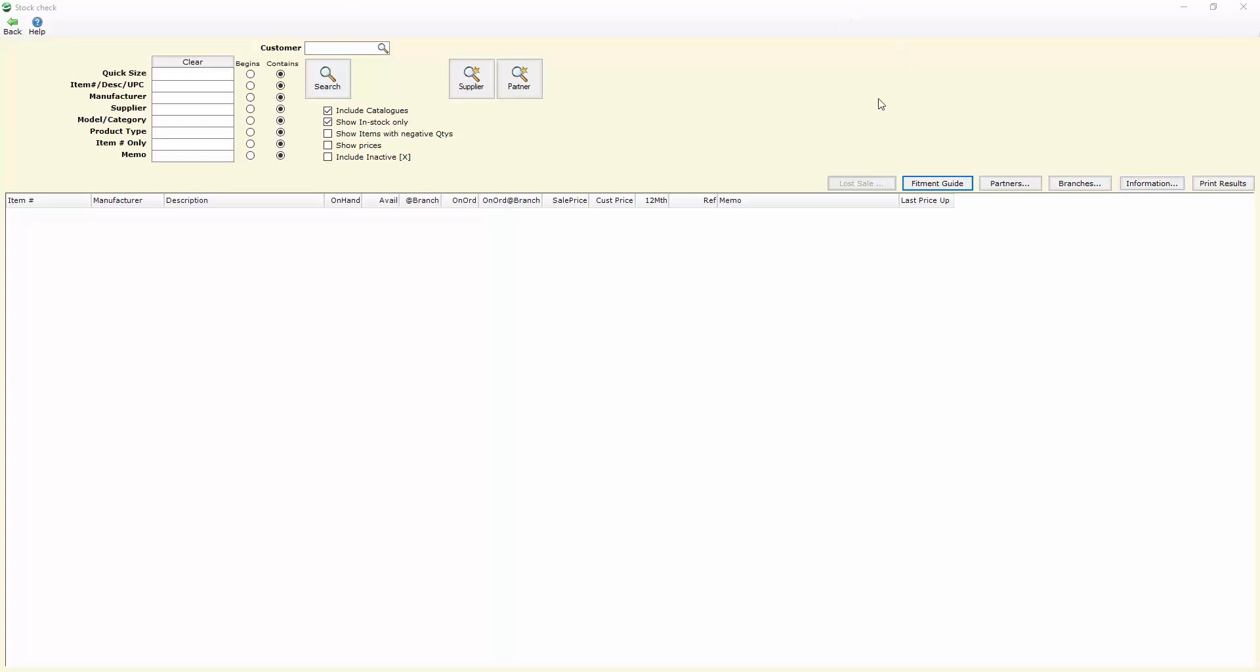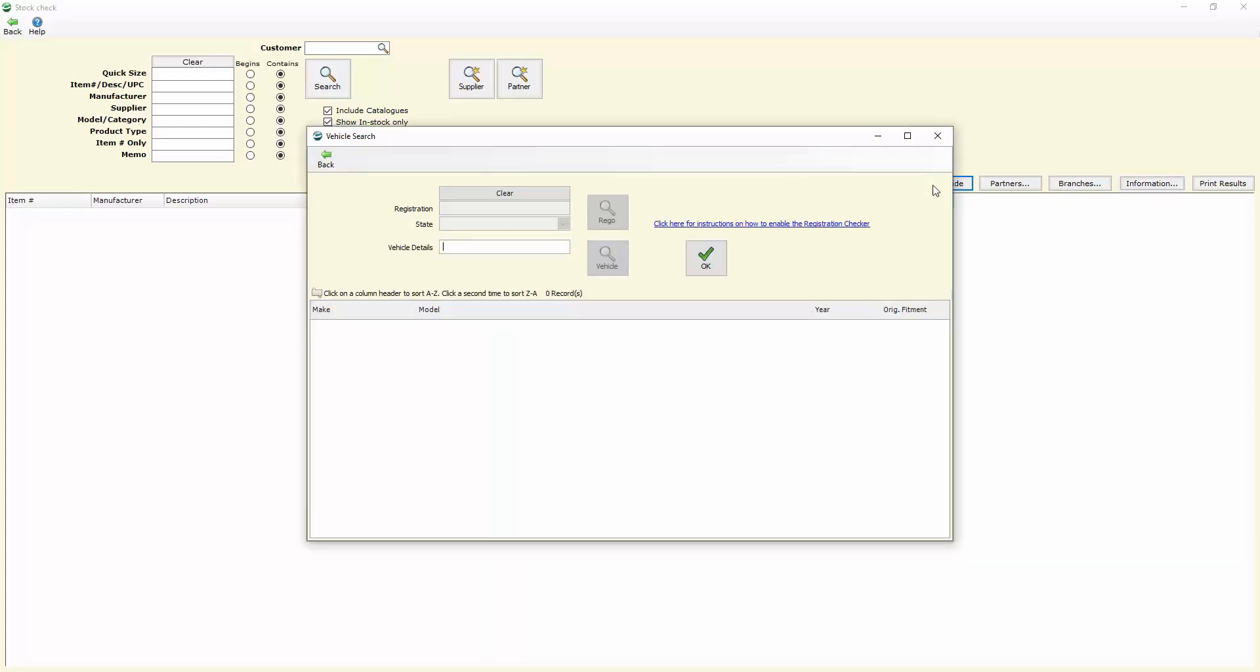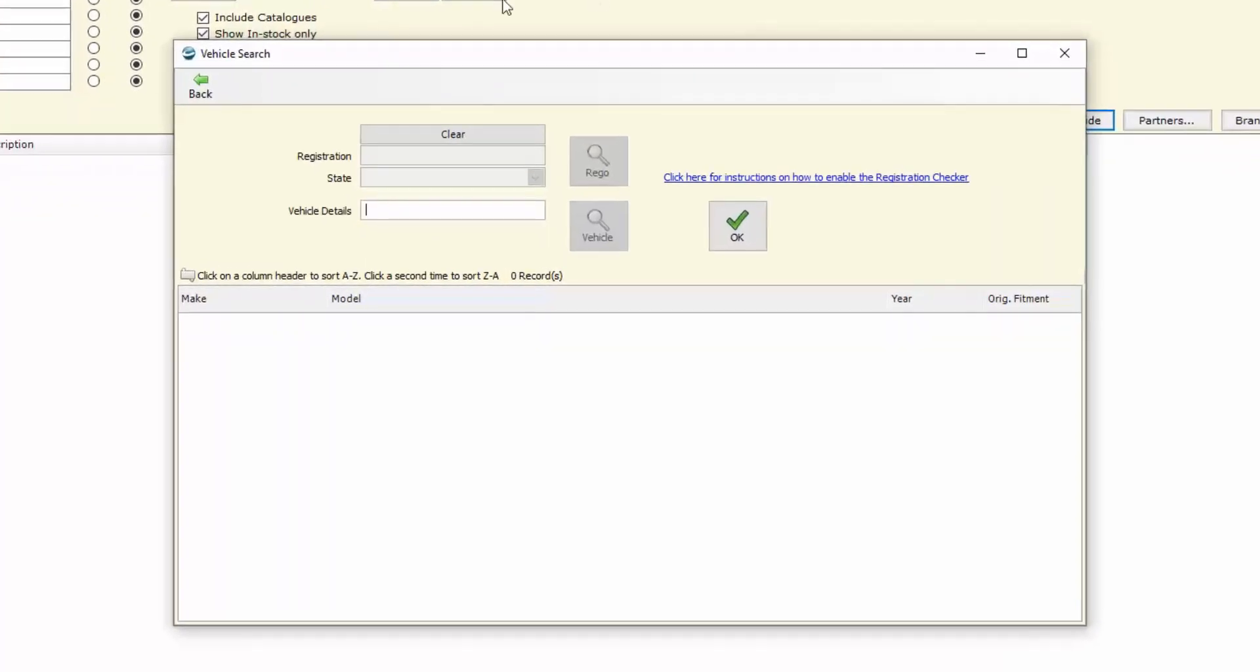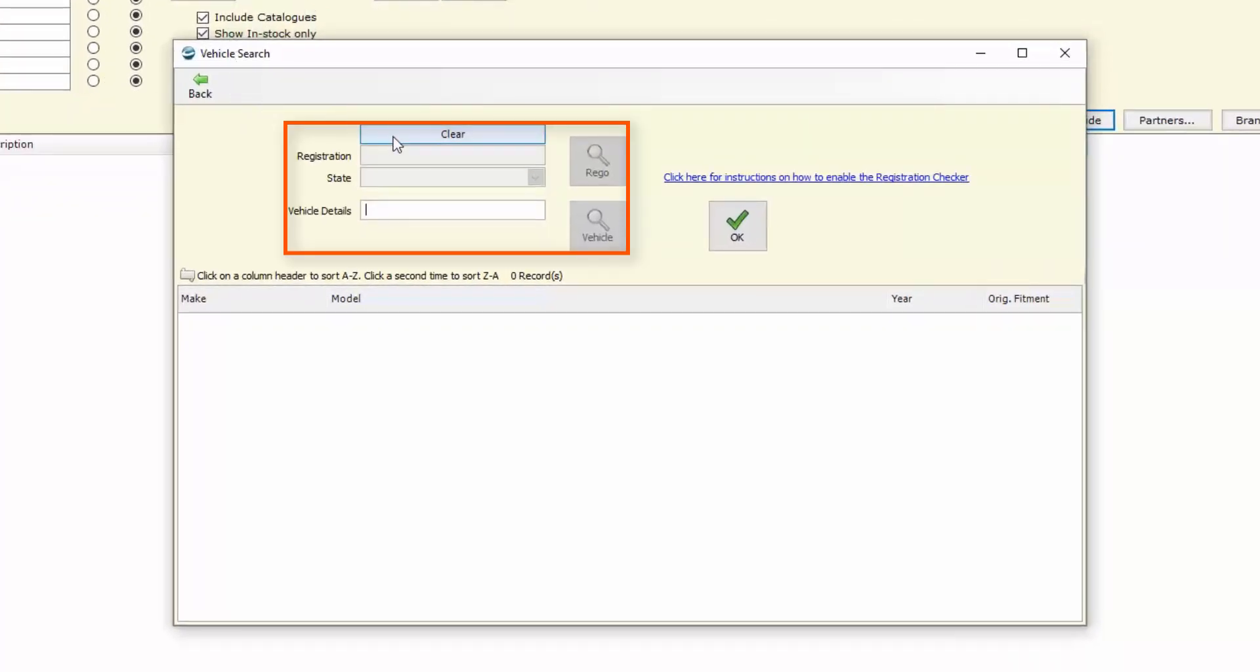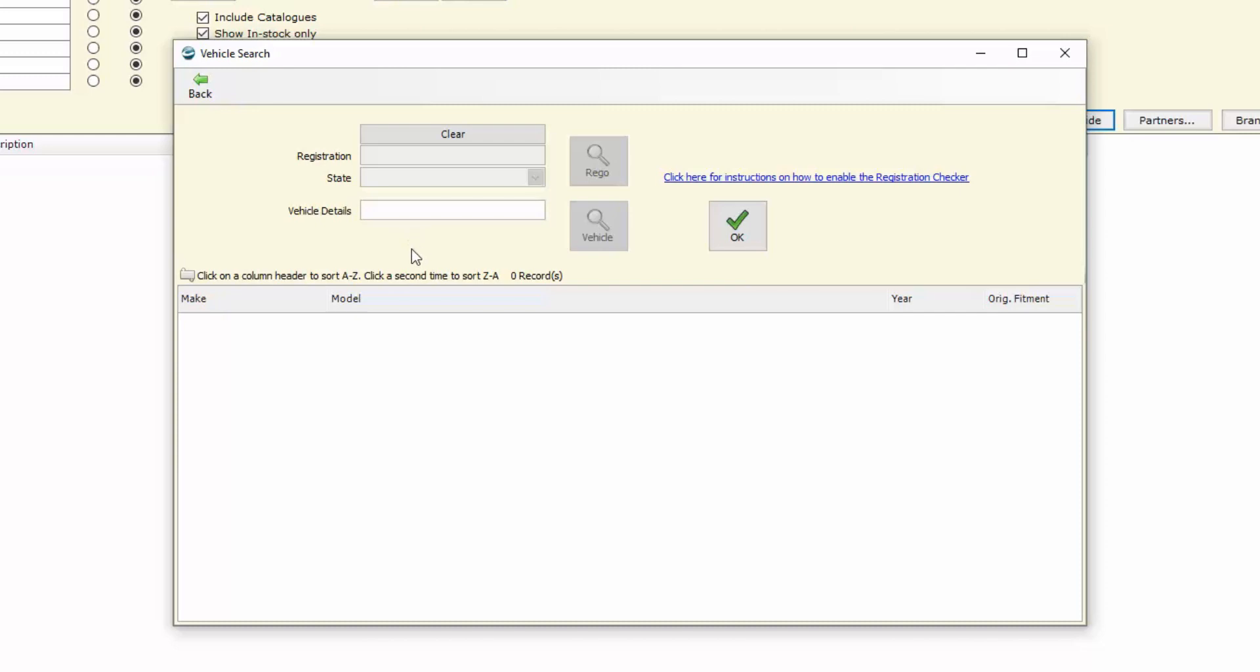There's some changes in this fitment guide and when we look at it, if we haven't got the registration check feature enabled, all of the fields for the Rego Check are greyed out and we continue to use the vehicle fitment guide as we normally would, just simply by typing in some of the search criteria we want to use.